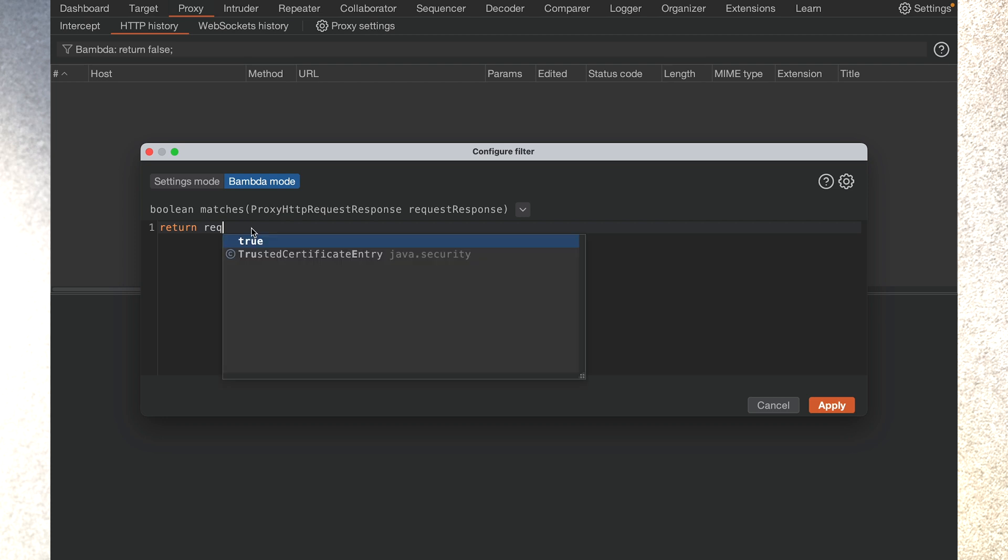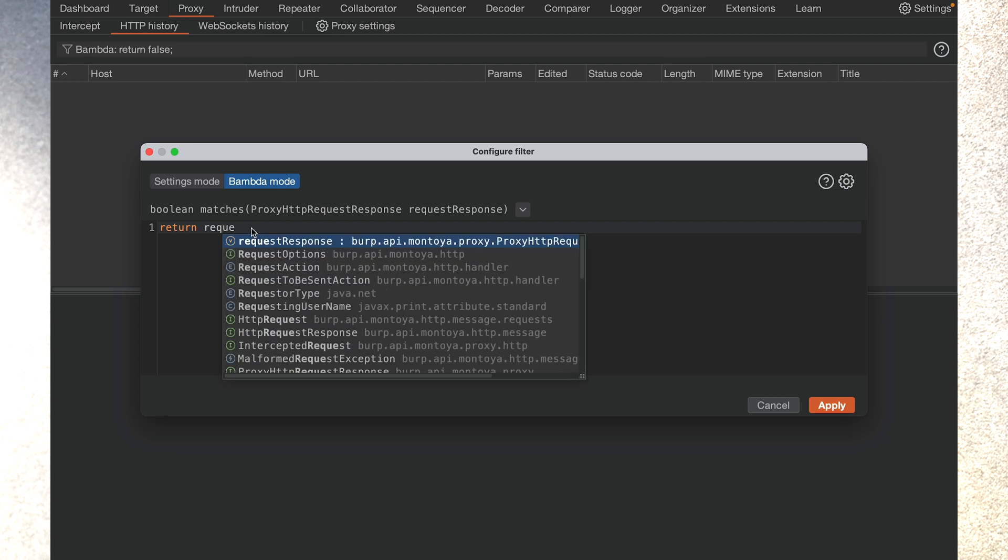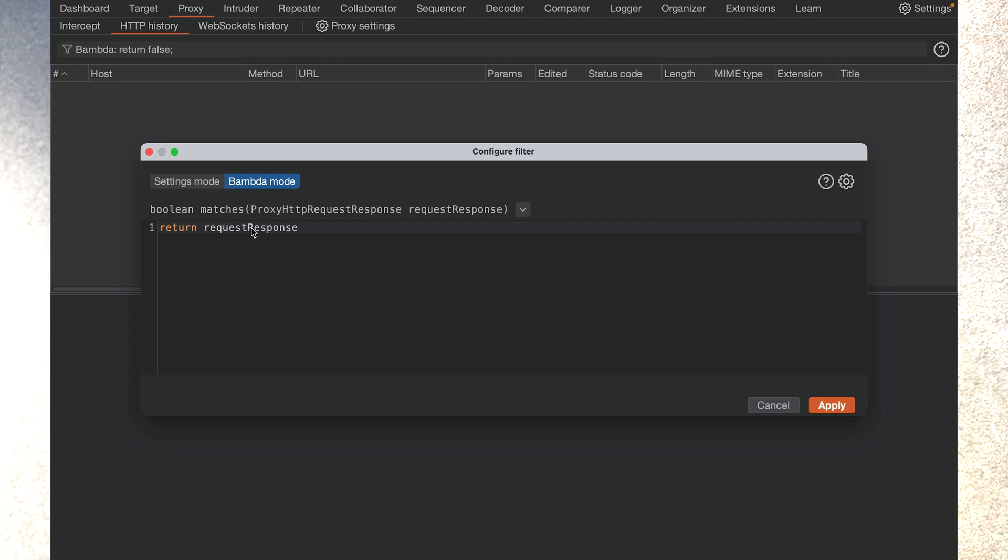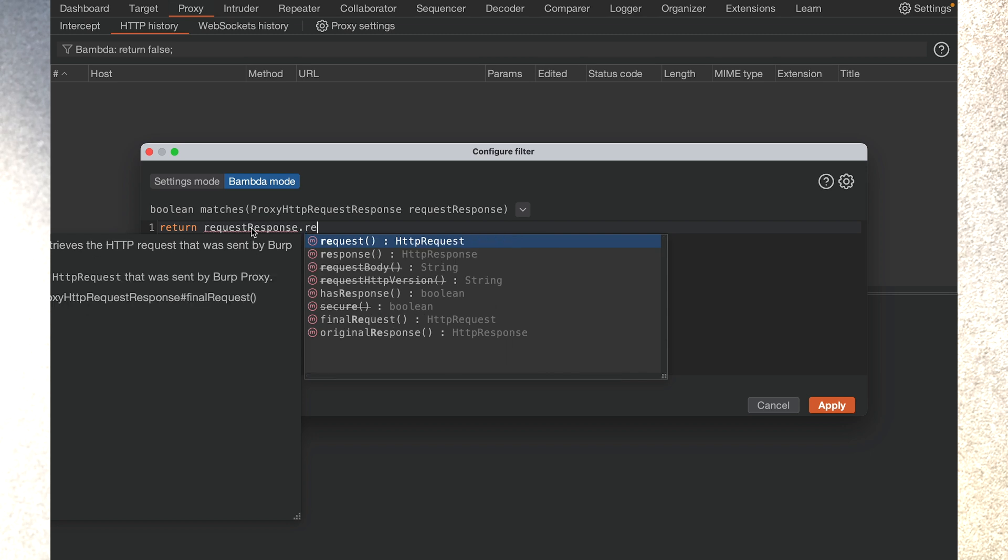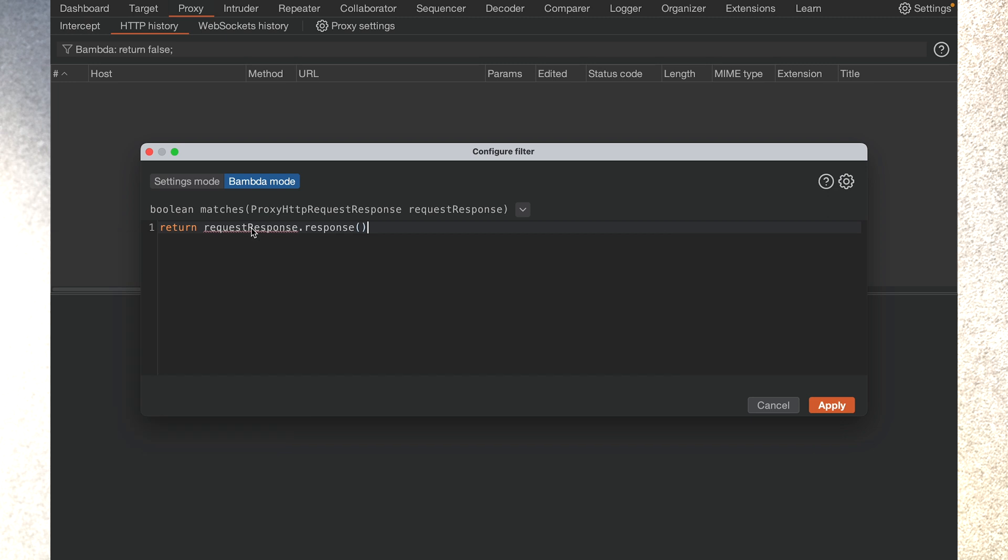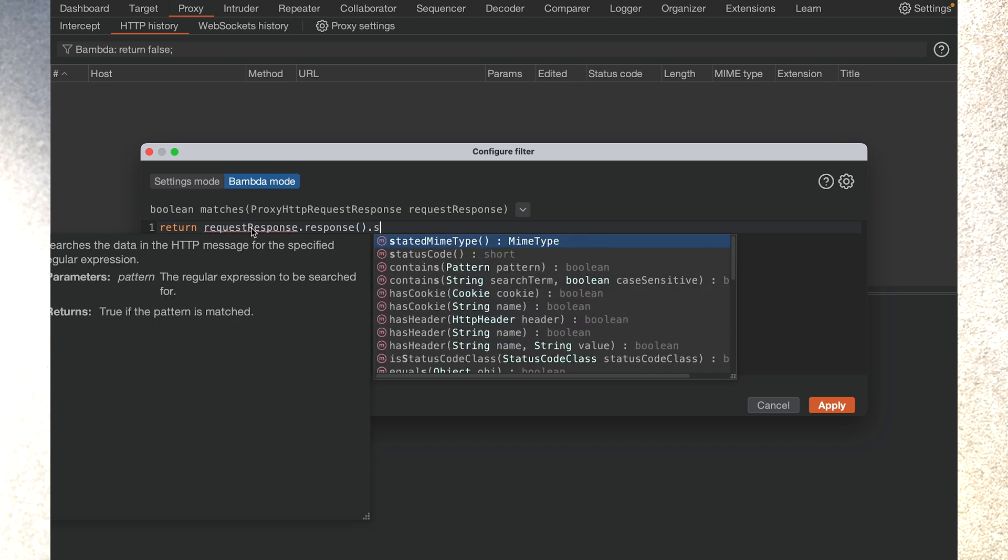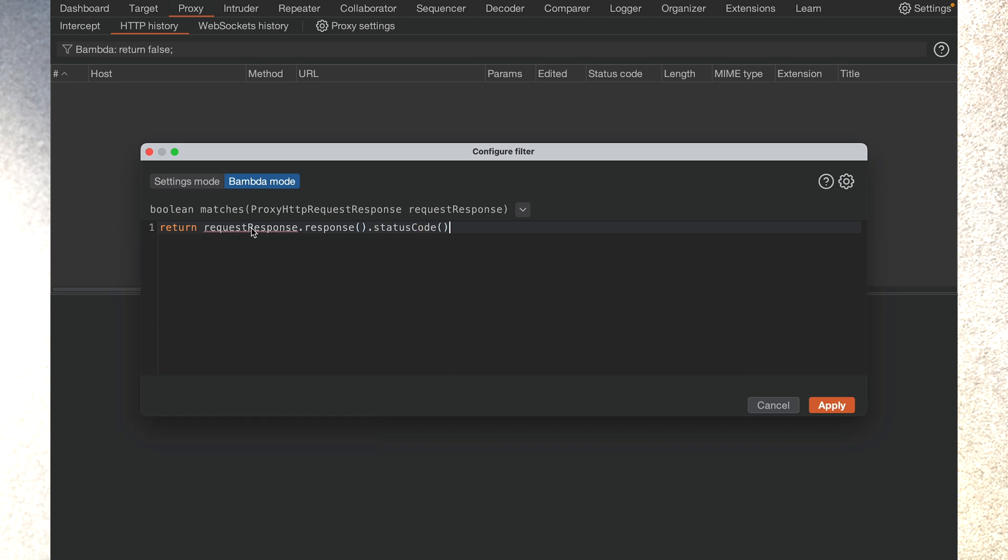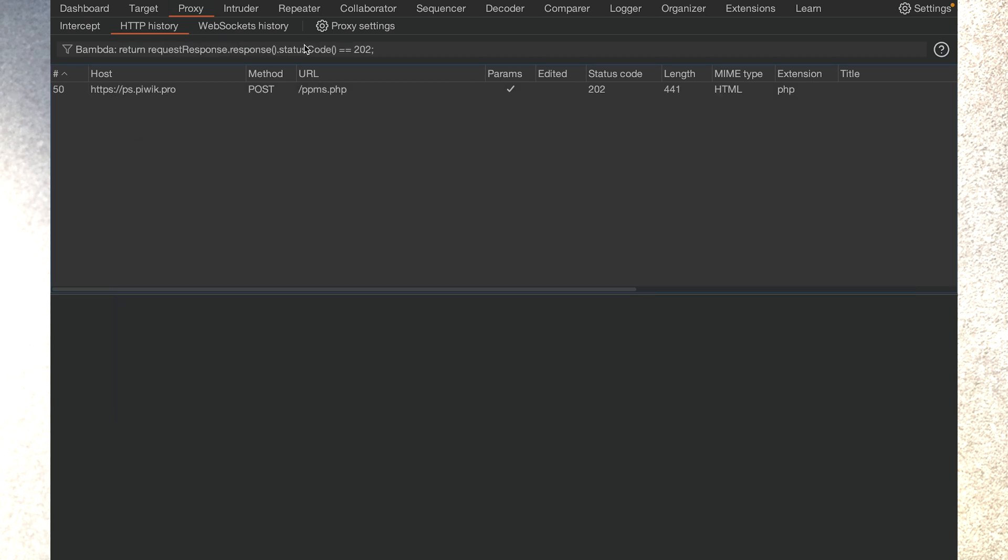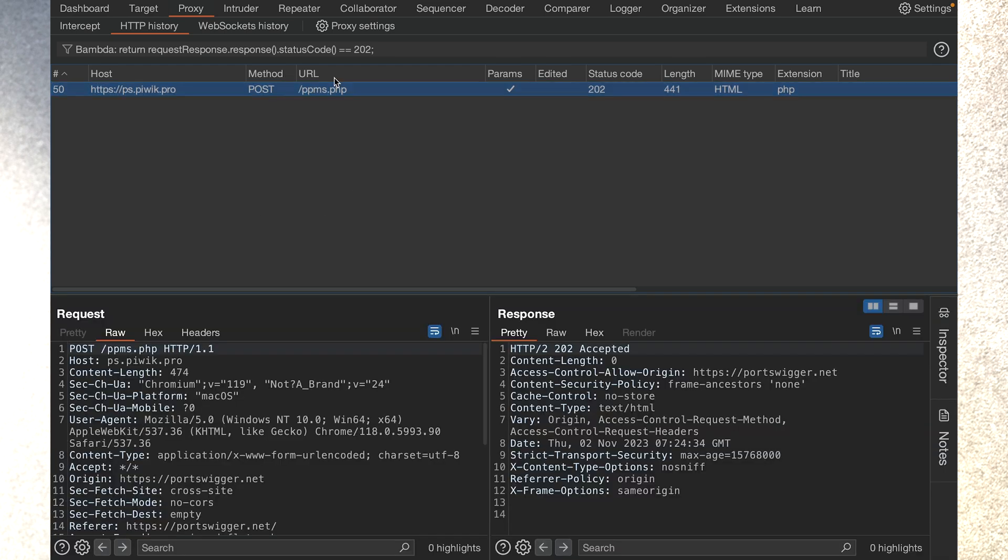So we have a request response which represents a row in the history item. As you can see, there's lots of autocomplete to help you out. So we want to see if the response has a status code of 202. And it's as simple as that. We hit apply, and this is the only response with the status code 202.